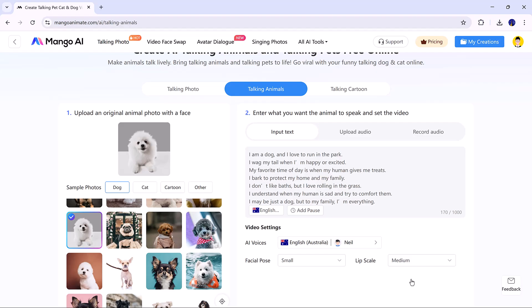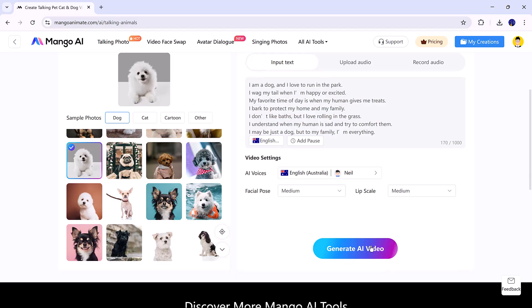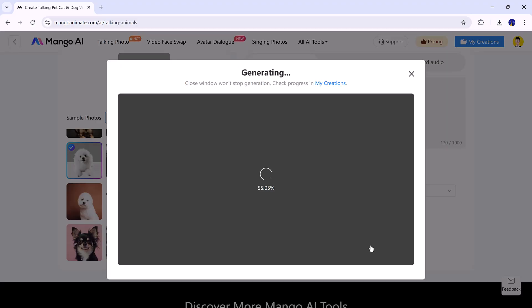Preview it, adjust the speed, and set the pose and lip sync scale. Click Generate AI Video, and Mango AI instantly produces a fun animated talking animal.